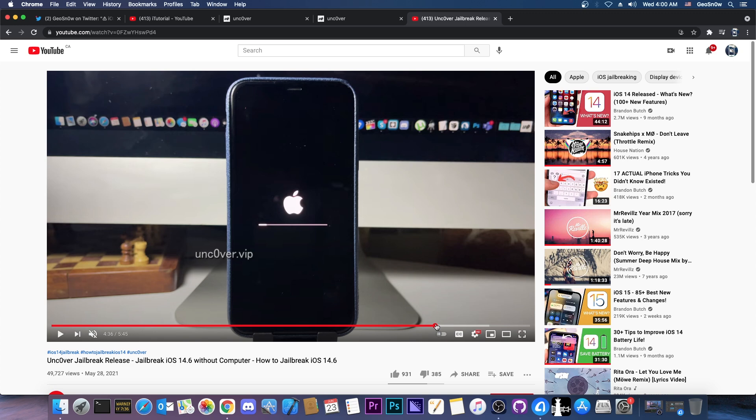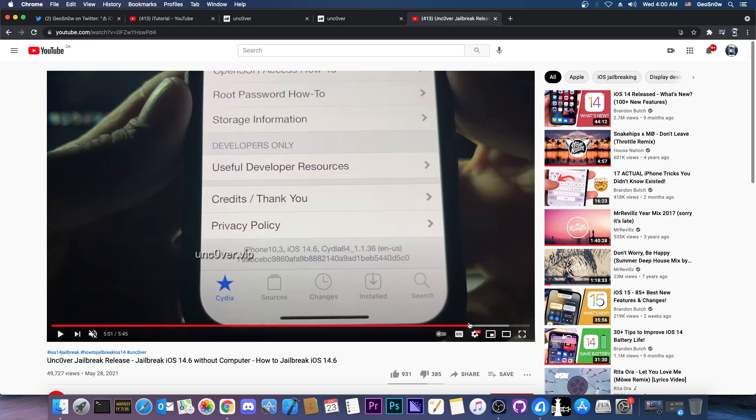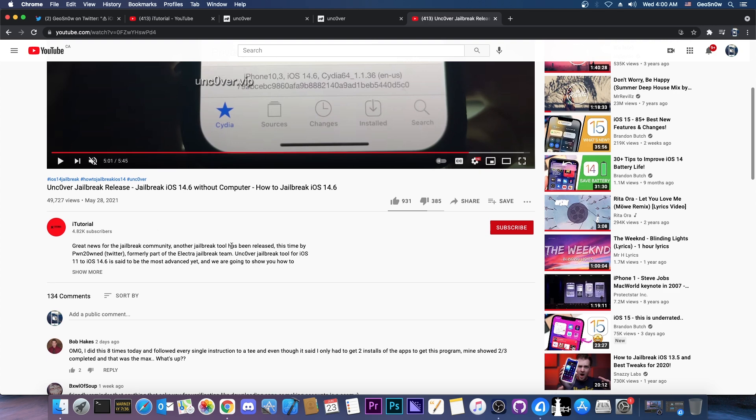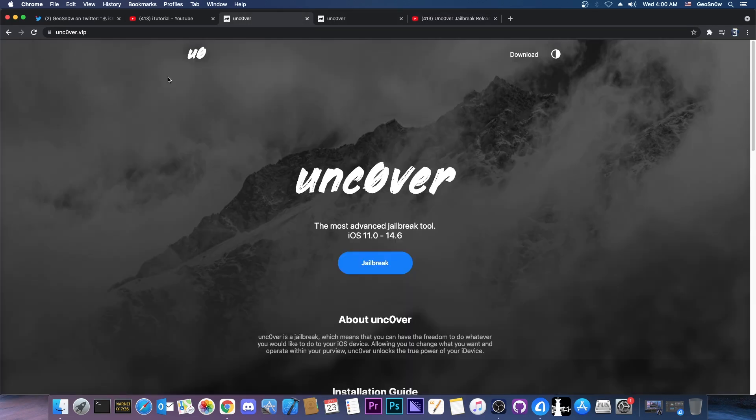And then they show you the device which reboots and you are jailbroken. They show you all the good things in here including what appears to be a bunch of piracy repos. They show you Cydia, they show you that it's 14.6 and you can see that it's pretty popular, almost 50,000 views which is pretty bad because this one is a scam.